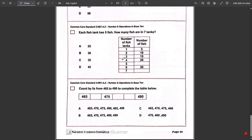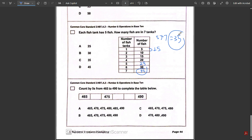Number two: each fish tank has five fish — how many fish are in seven tanks? First method is multiplication: 5 times 7 equals 35. If you haven't learned multiplication yet, that's okay — you can fill out the table adding 5 each time: 5, 10, 15, 20, 25, 30, and then 30 plus 5 is 35. So the answer is C.